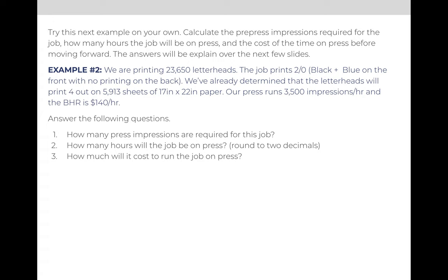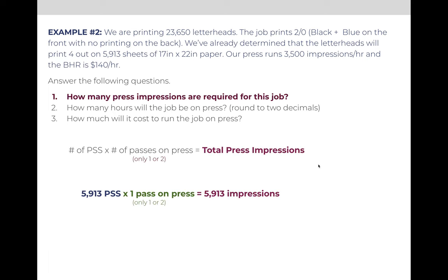The first question is how many press impressions are required. The formula is number of sheets times number of passes. We've already calculated the number of sheets — the answer is 5,913 sheets. So we'll take that and multiply it times the number of passes, which is either one or two. This job only prints on the front of the sheet, so we'll take 5,913 and multiply it times one pass on press, which means this job has 5,913 impressions.